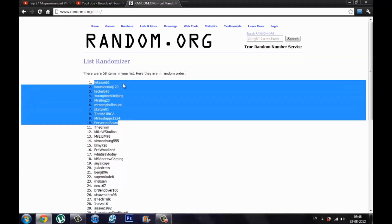Sorry about that I have a bit of a cold. Anyway the first person on the list right here, sorry if I say your name wrong, it's LukaSeb1. Then there's BoovenRooIJ123, TechHelp96, YoungEyeTechHelping, and MrsBNG23.